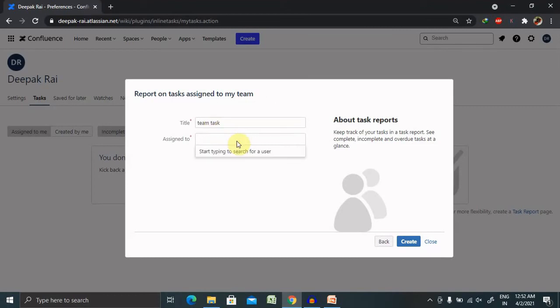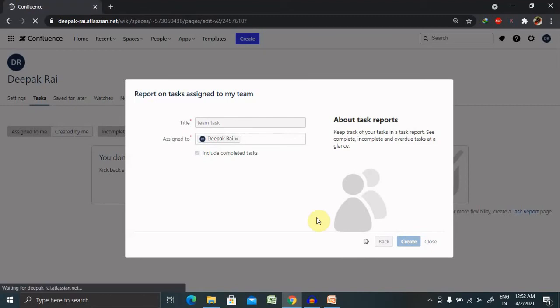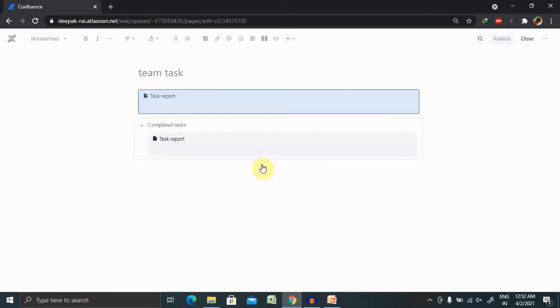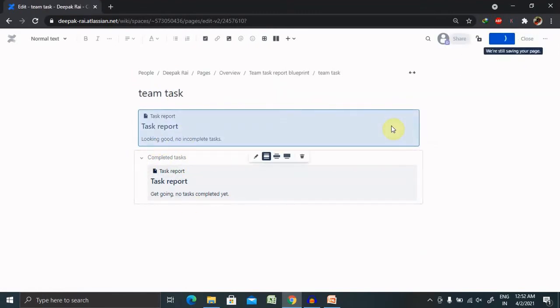Assign to, include completed tasks, we'll also include it. So click on create. Now this task is assigned to the self, so click on publish.